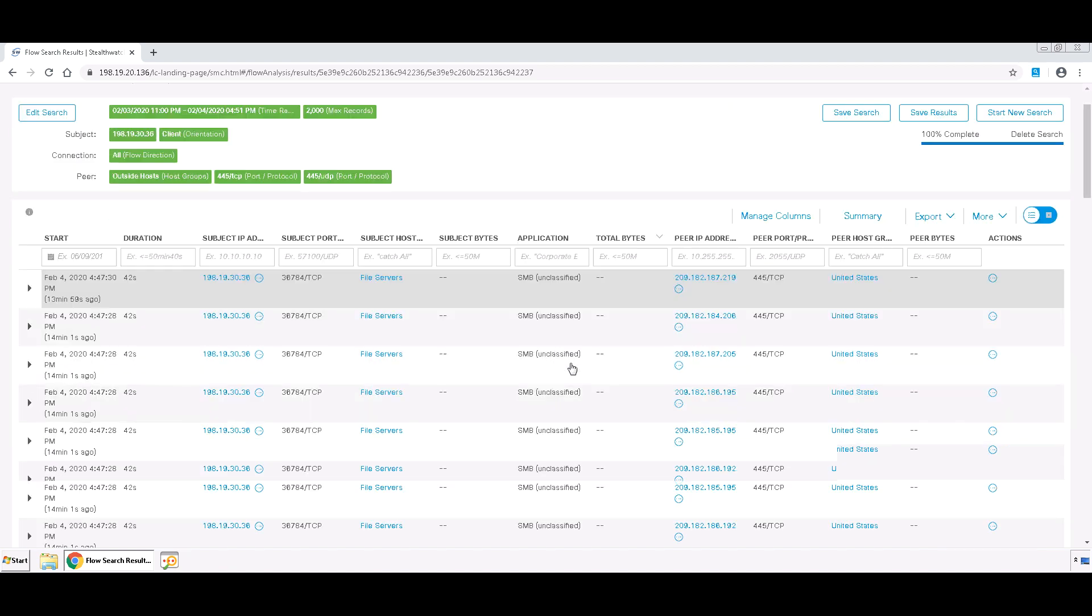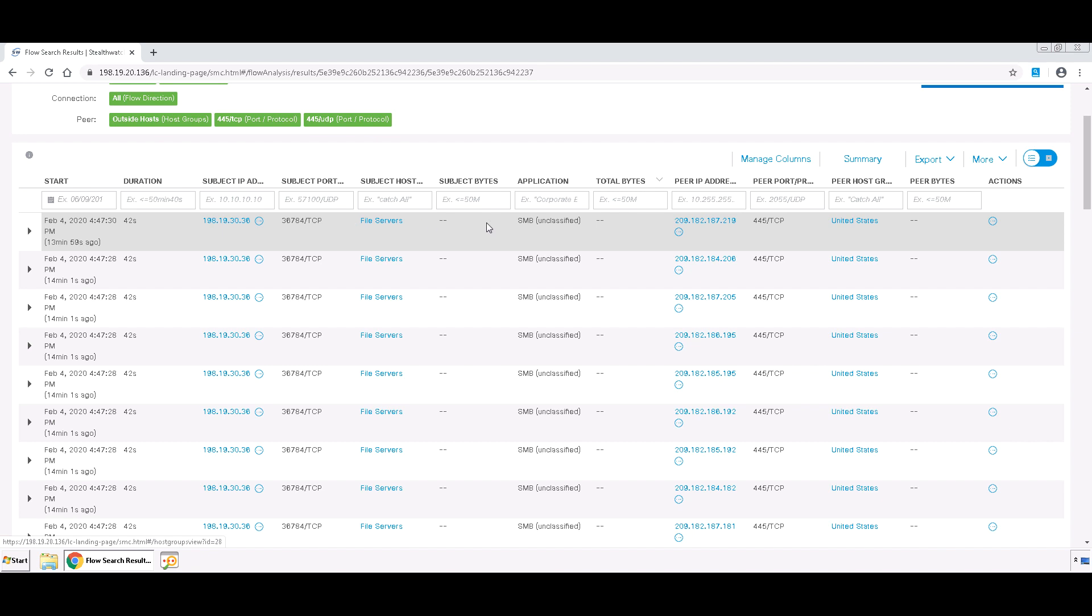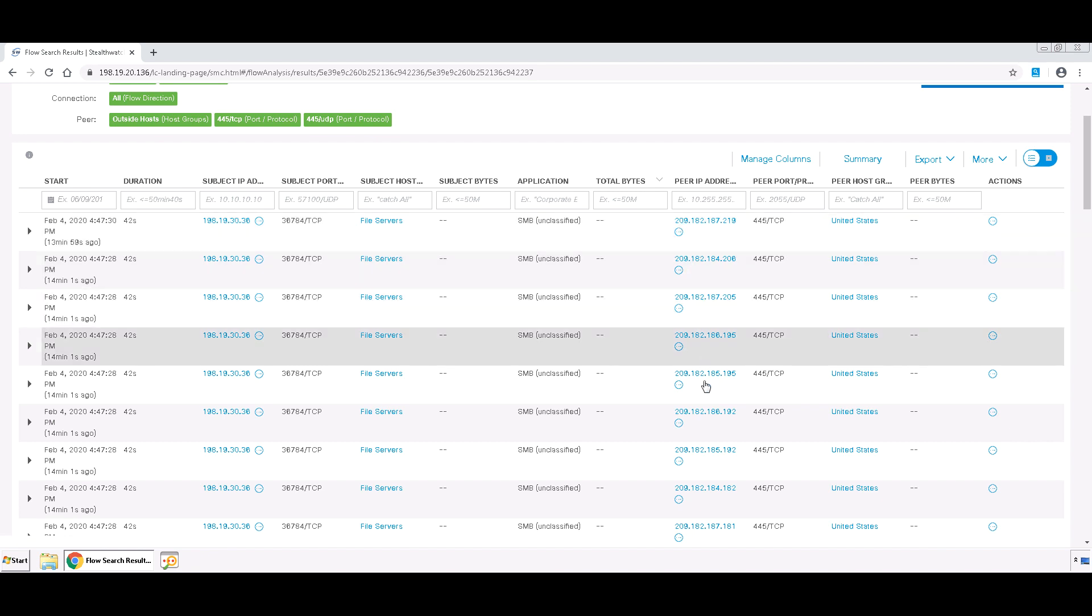Now as we scroll down, we can see that this particular device was attempting to connect to numerous different devices on our network using SMB.